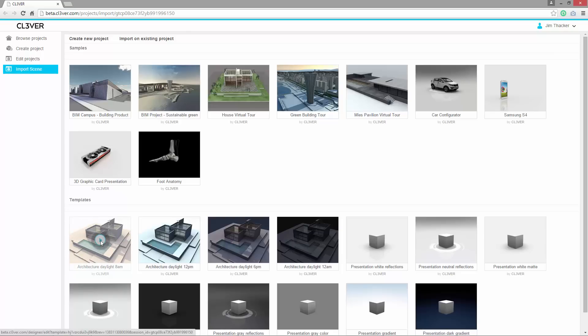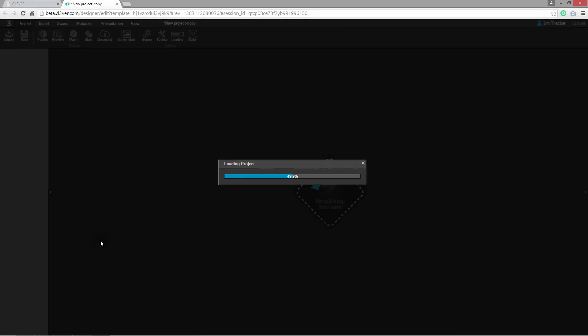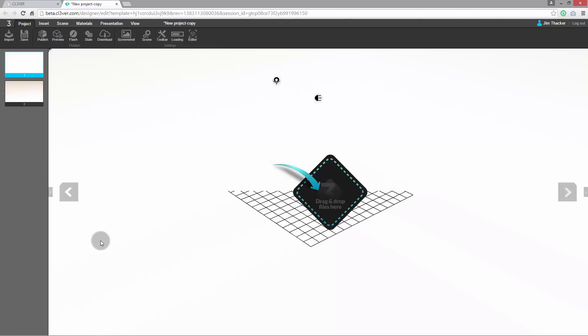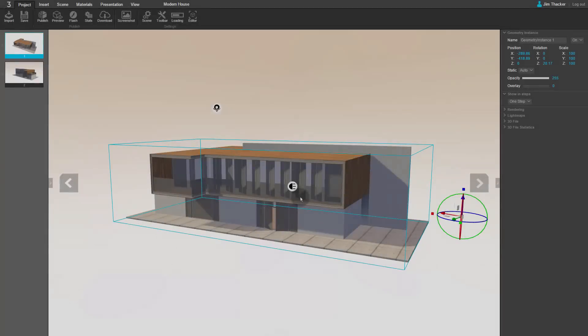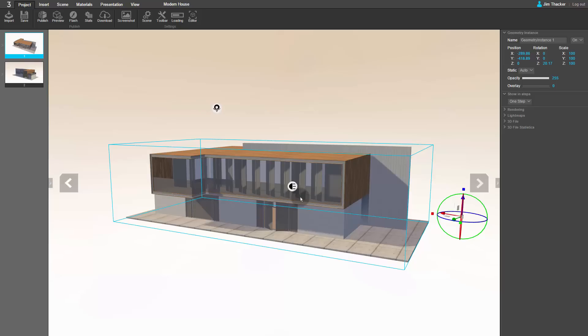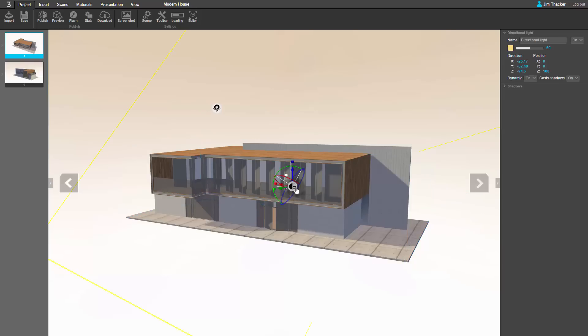When you click Create, Clever will automatically begin to create the scene. This can take a few seconds depending on the speed of your internet connection. Once the scene has loaded, it should look something like this. You can see that Clever has imported the model and automatically set up lights and cameras.